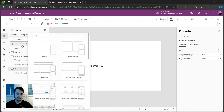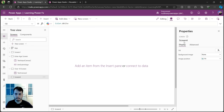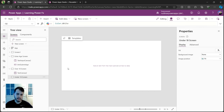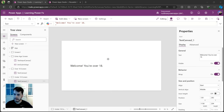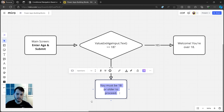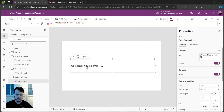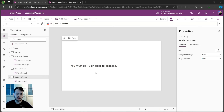Let's create another new screen — blank. Let's name it 'Under 18 Screen' and put a text here that says the user is under 18. I'm going to copy the text label from the other screen, paste it here, and since I have the text, I'll just copy from my diagram: 'You must be 18 or older to proceed.' Let me paste that in the text property, replacing the previous one. And here we have the second screen.